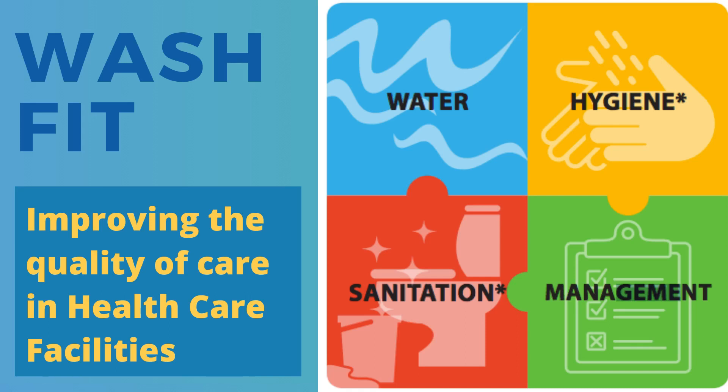Hello. In this video, we will look at WashFit Digital, a free tool to help you improve the quality of care in healthcare facilities by addressing issues in water, sanitation and hygiene.